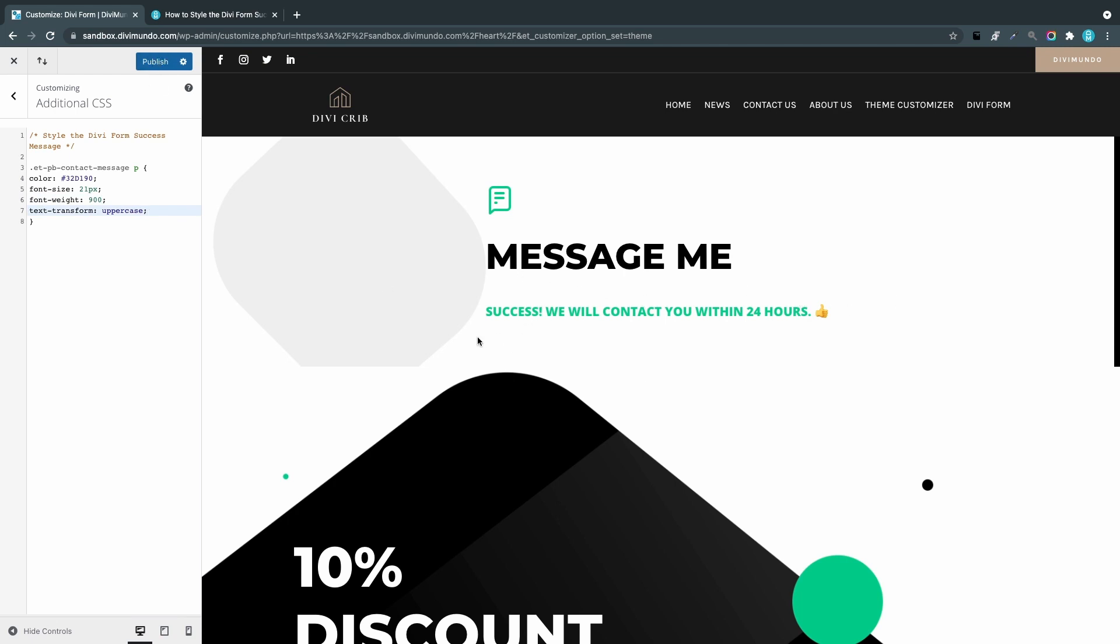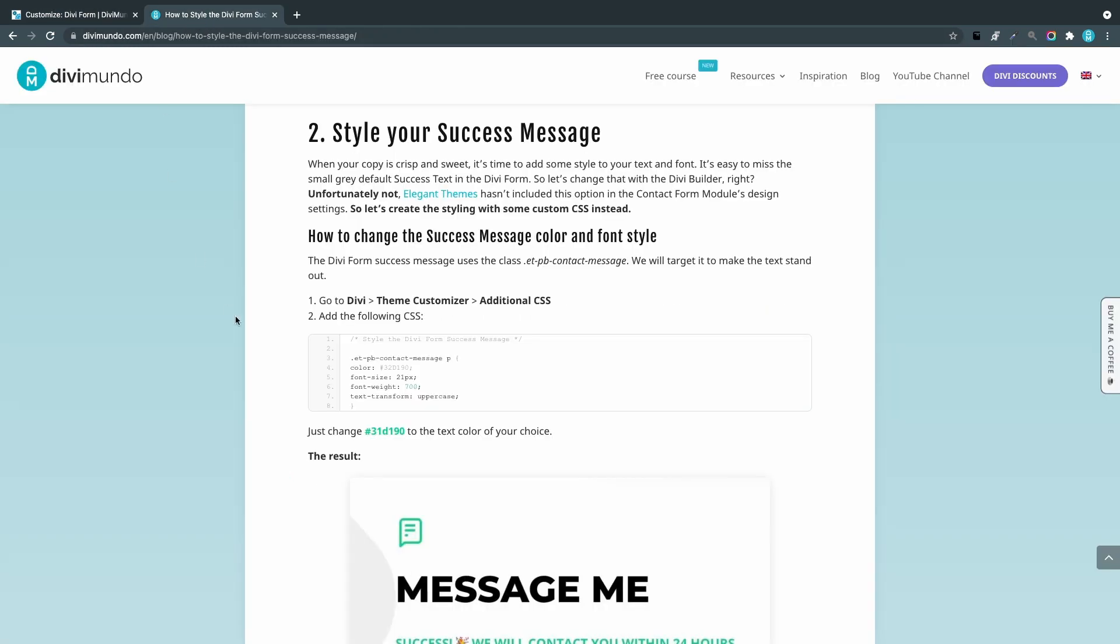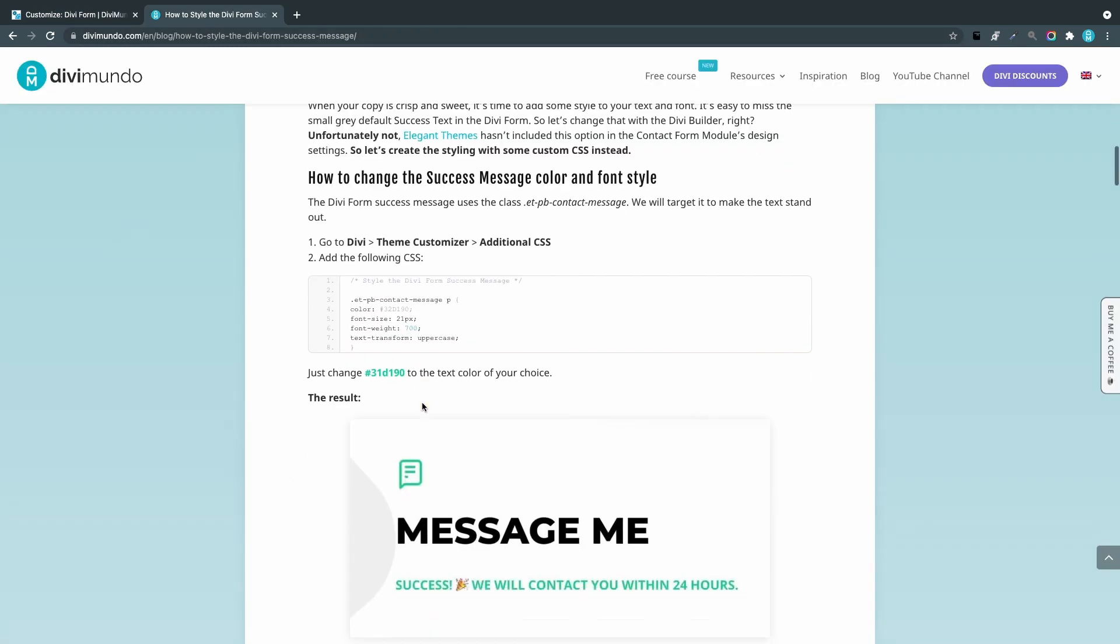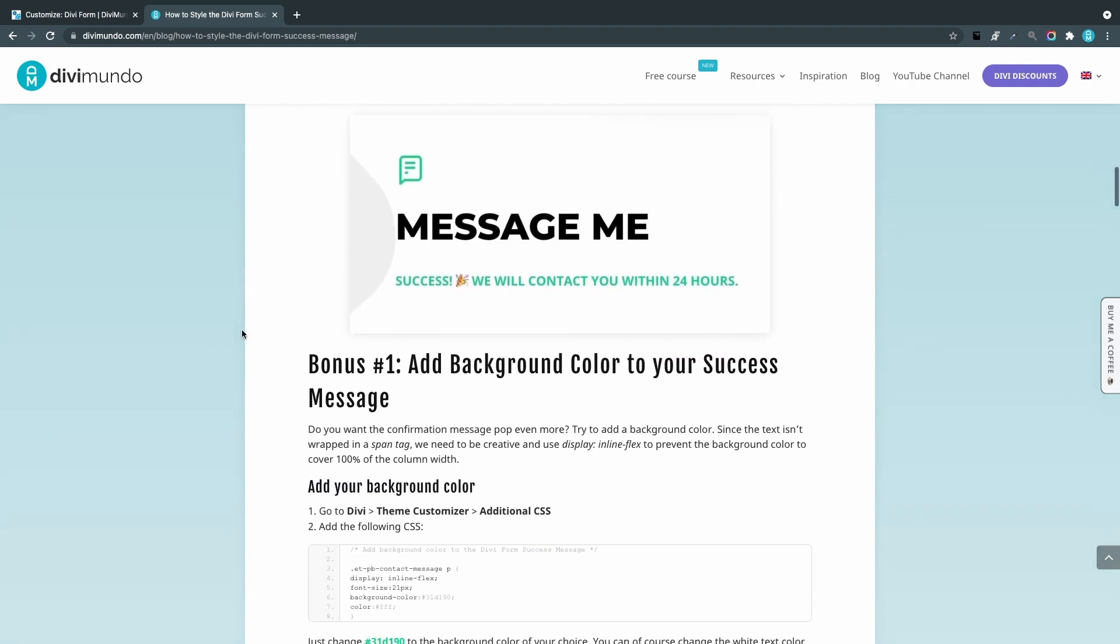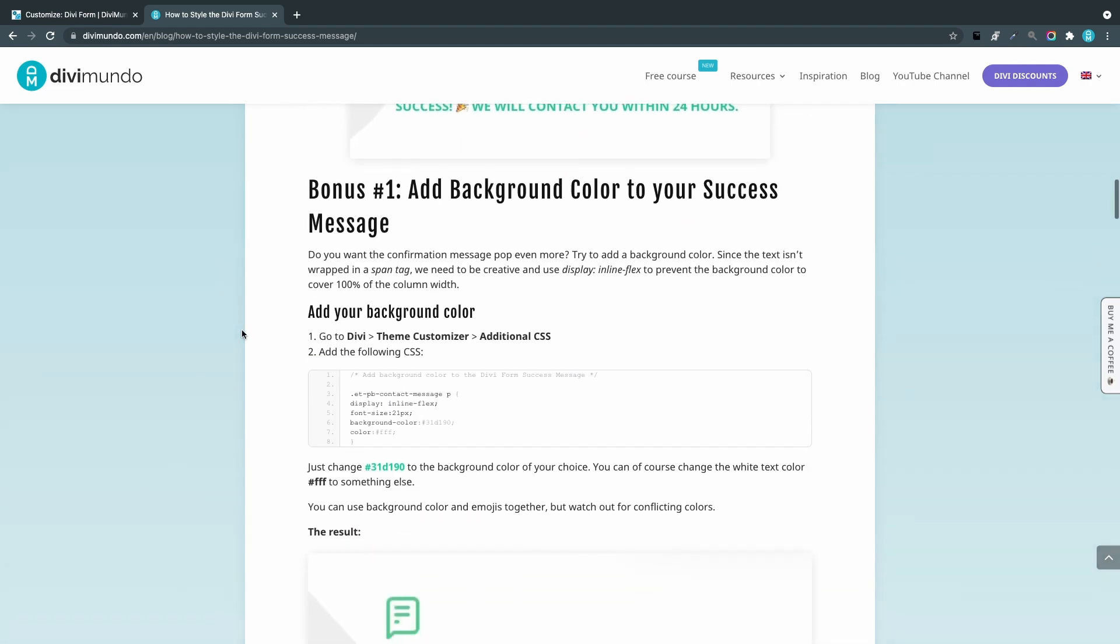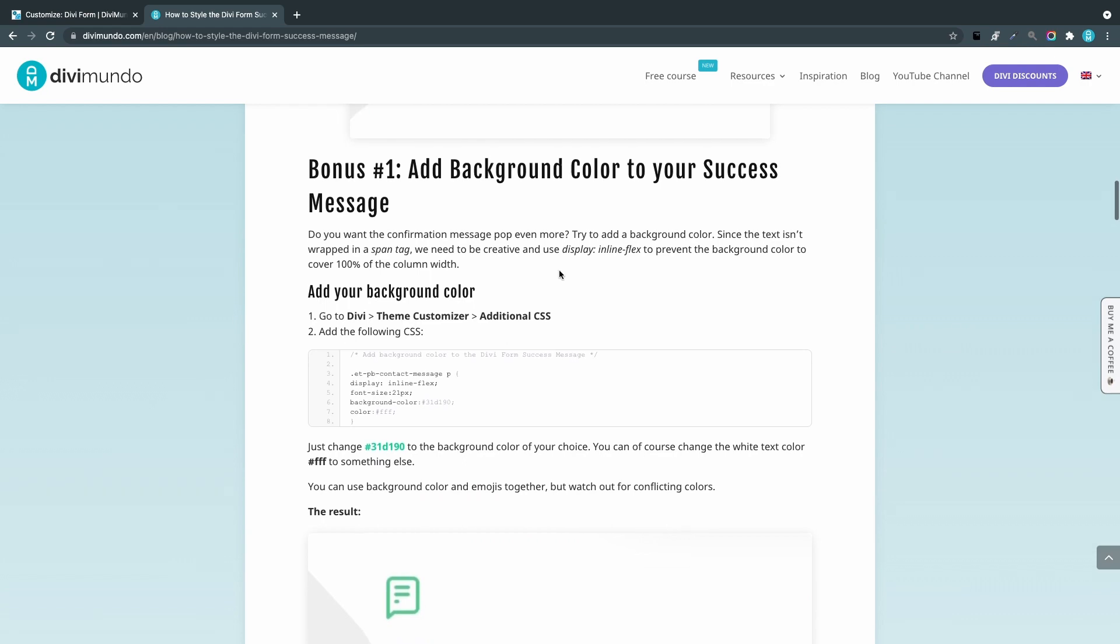We have another example in the blog post. Here you can see the result looks kind of the thing that we just did. We have the bonus and that is actually adding a background color to the success message.